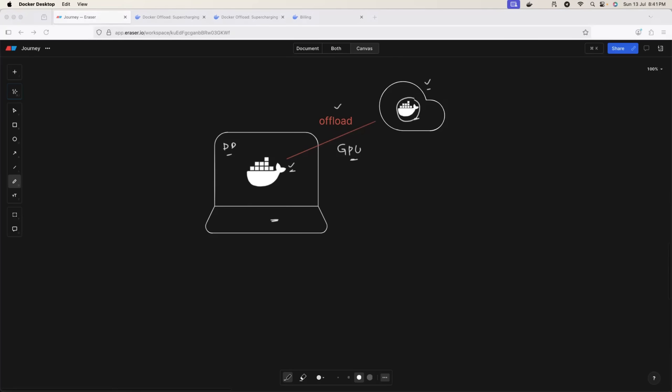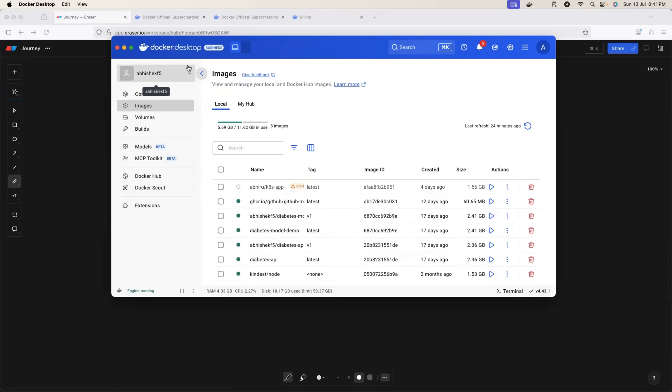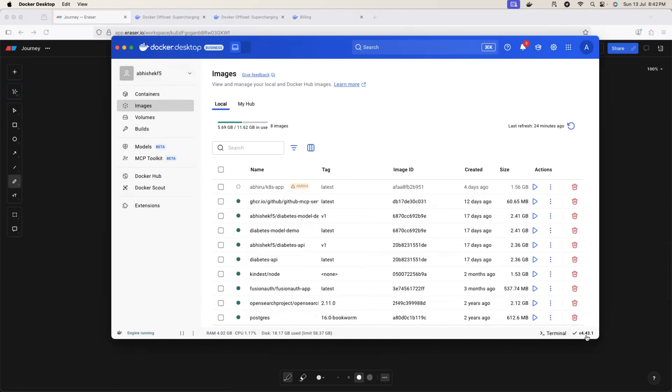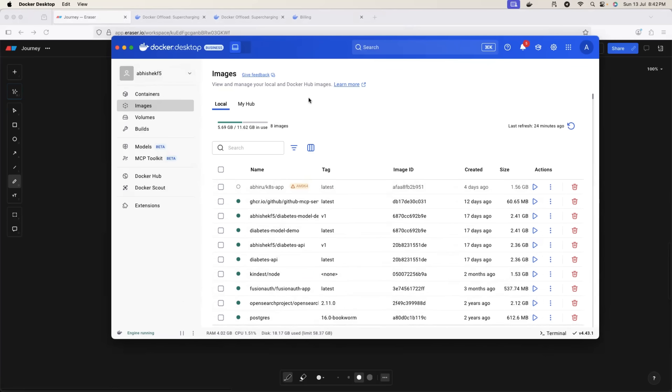So basically you need the latest version of Docker Desktop. Make sure you have version 4.43 or above. You can check the version bottom right. This is where you can see the version of Docker. Perfect. So this is the Docker Desktop version.